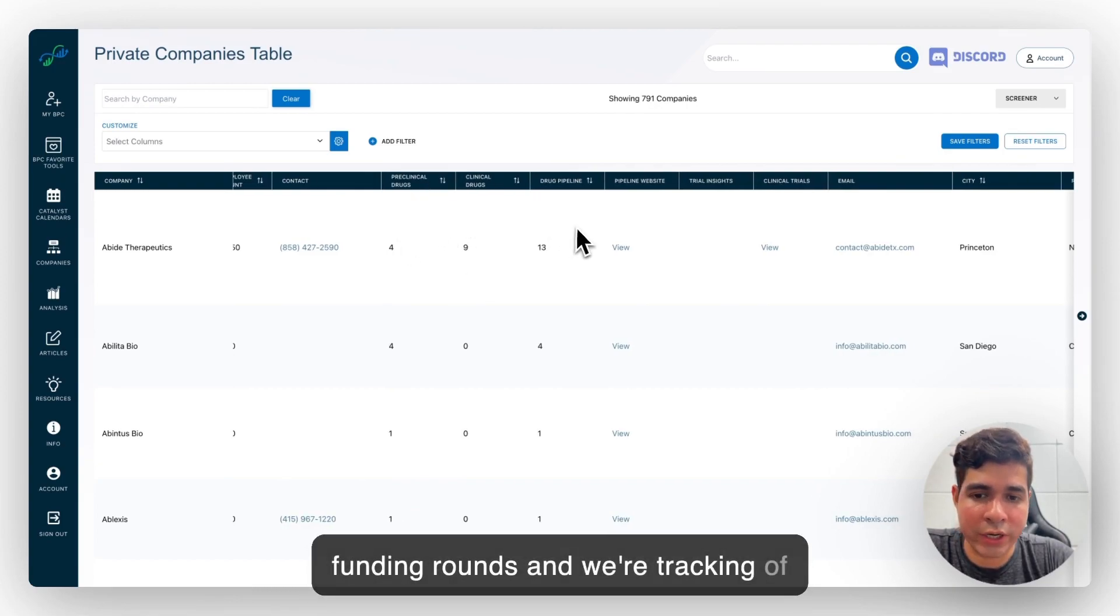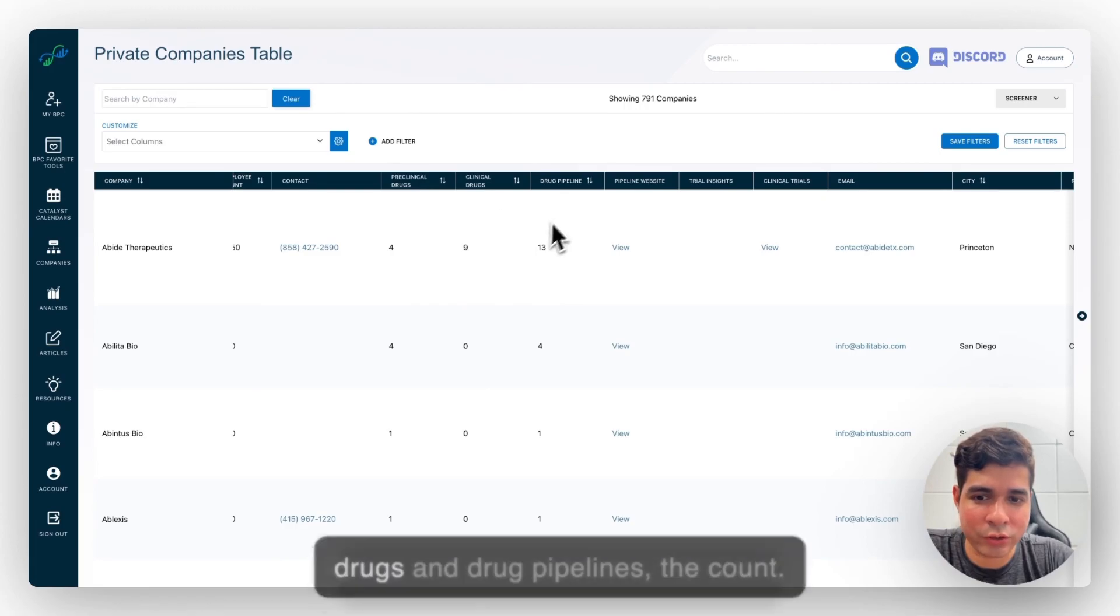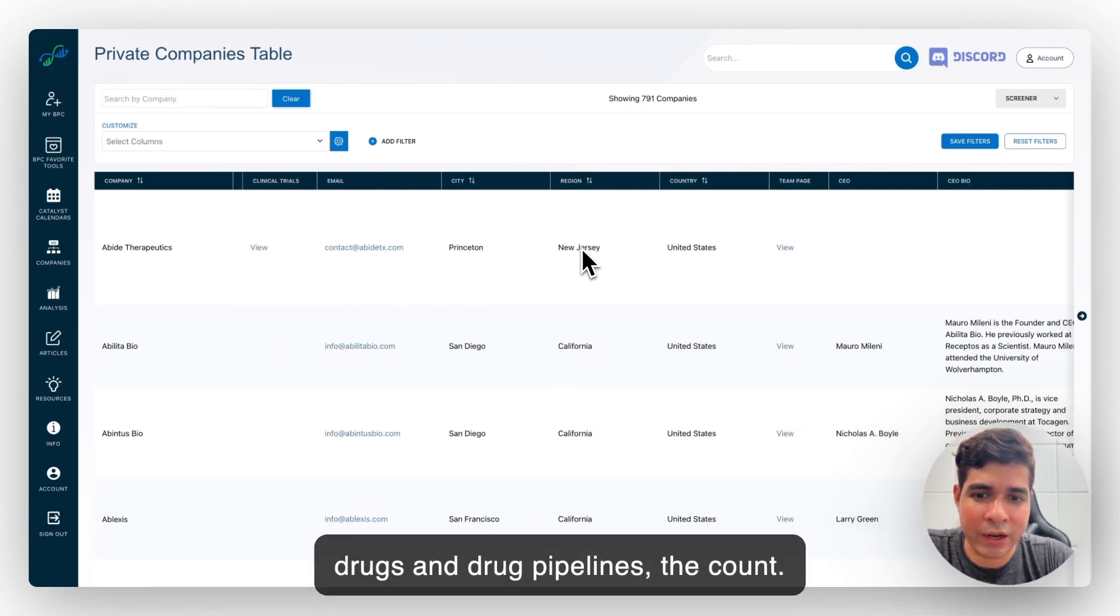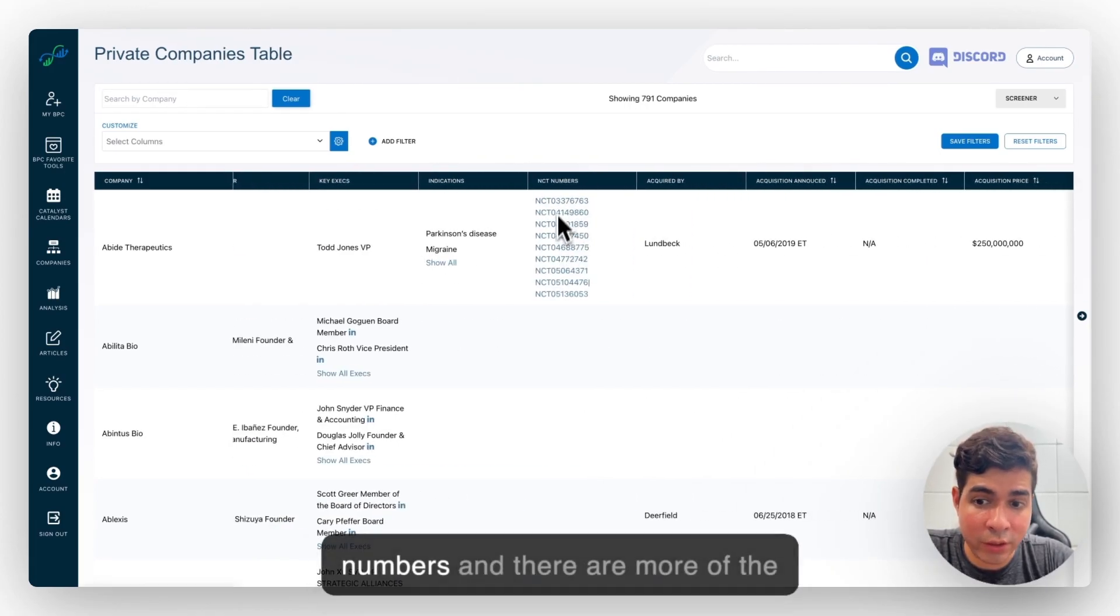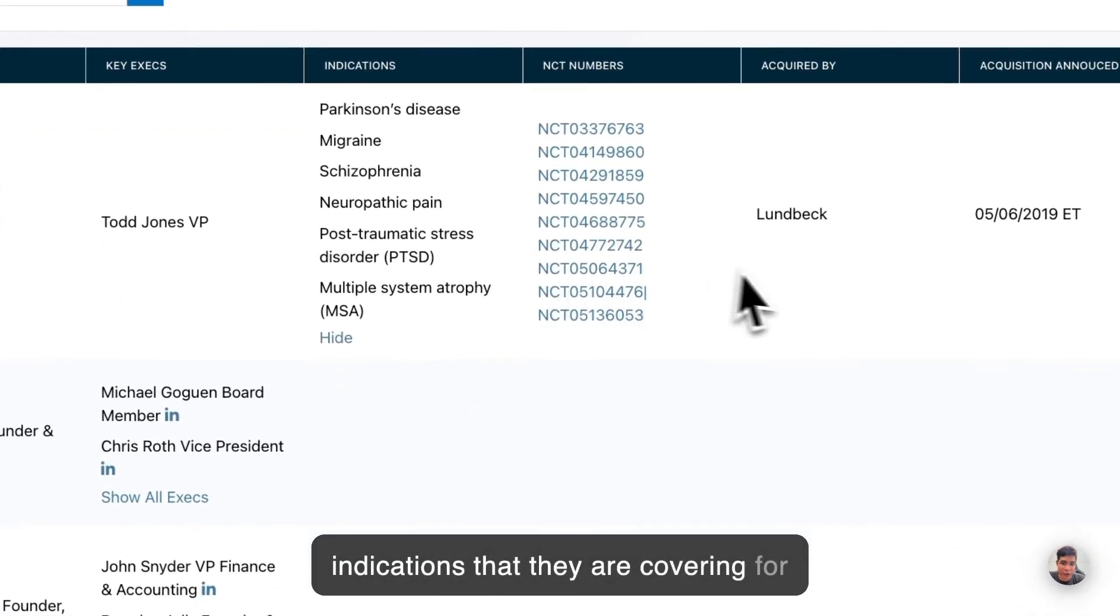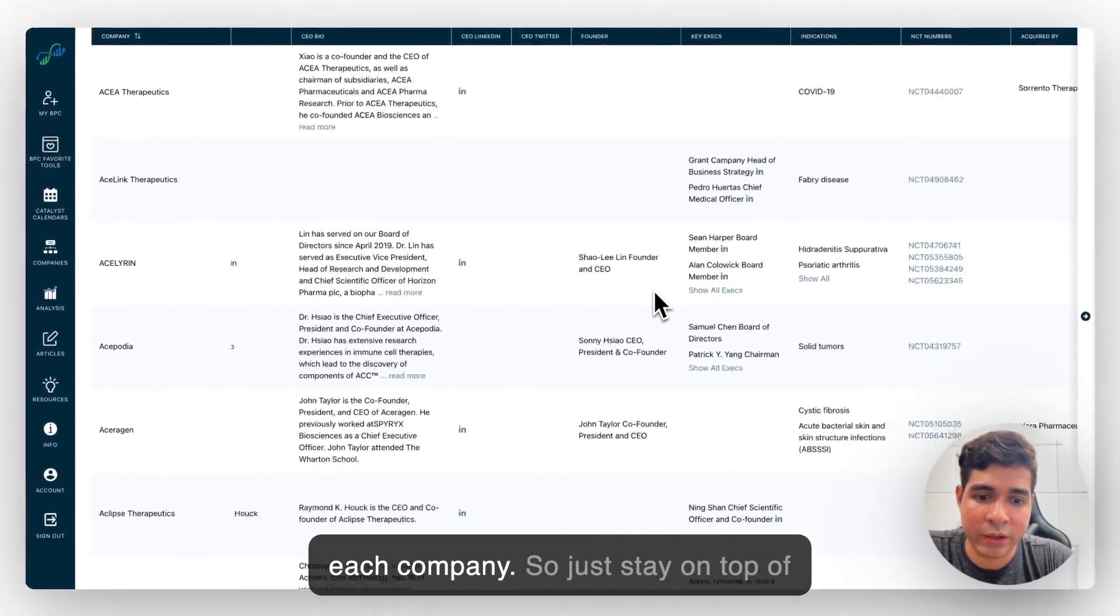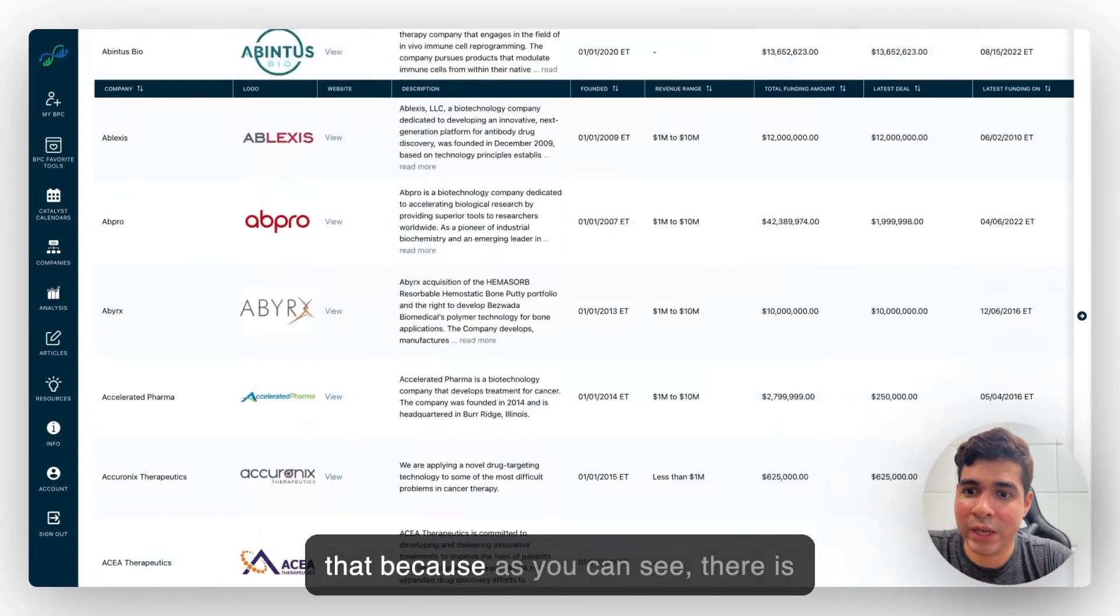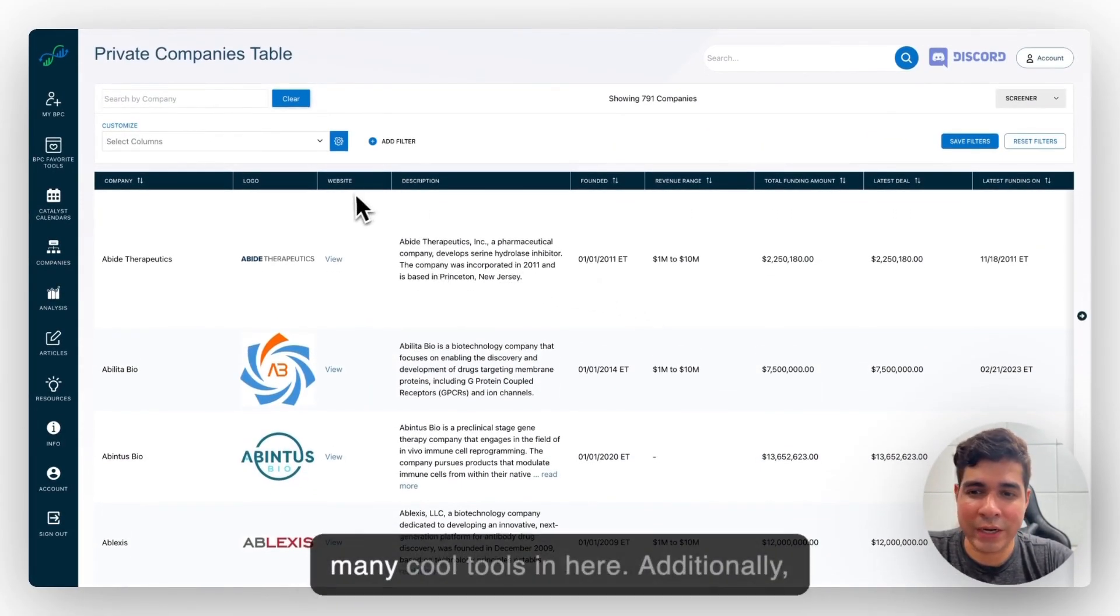And we're tracking, of course, preclinical drugs, clinical drugs, and drug pipelines. They count. And you can also see the NCT numbers. There are more of the indications that they are covering for each company. So just stay on top of that because as you can see there are many cool tools in here.